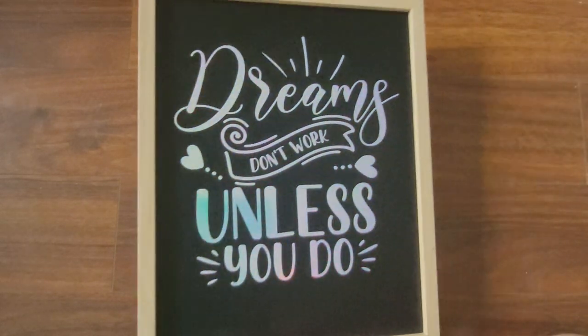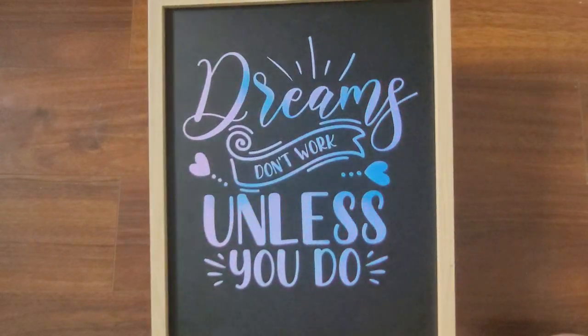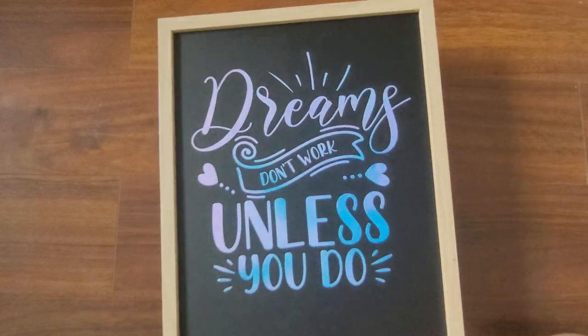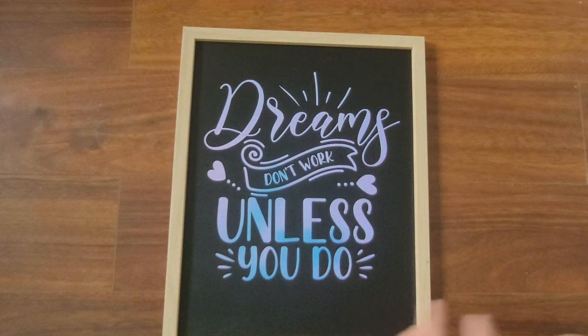And this is what the finished product looks like. I think this holographic vinyl looks so awesome against this black background.